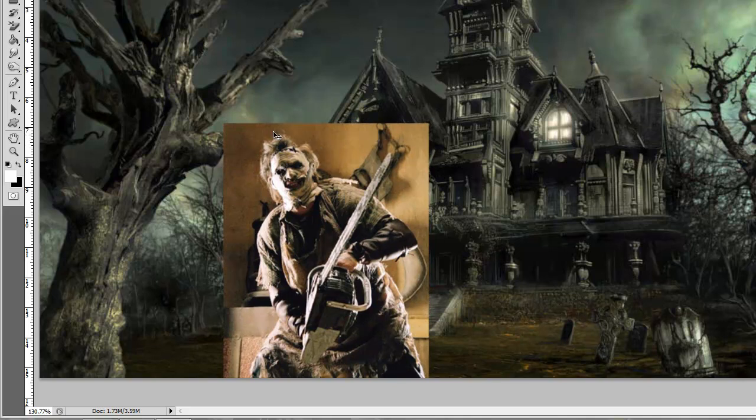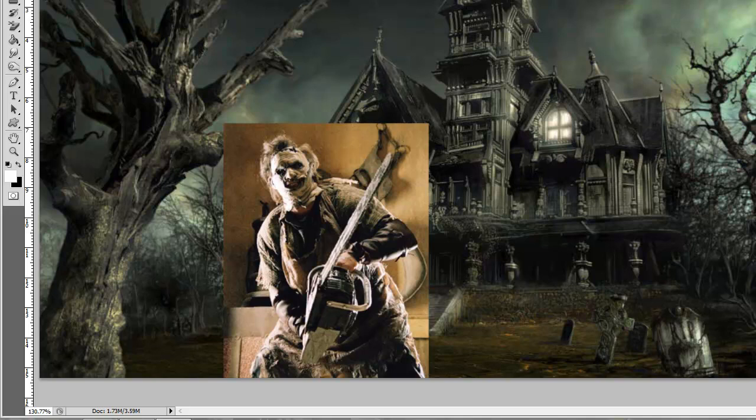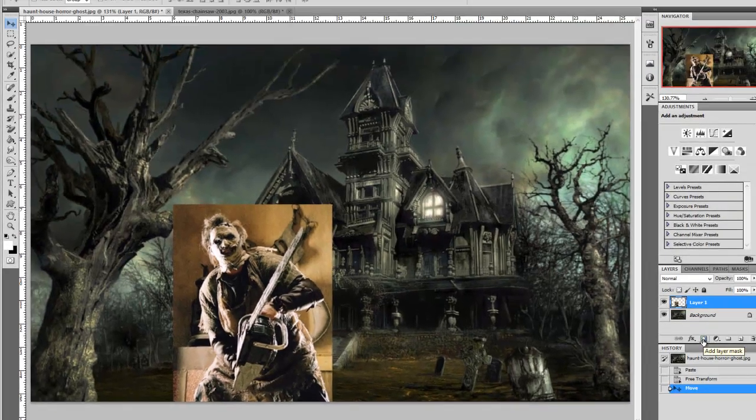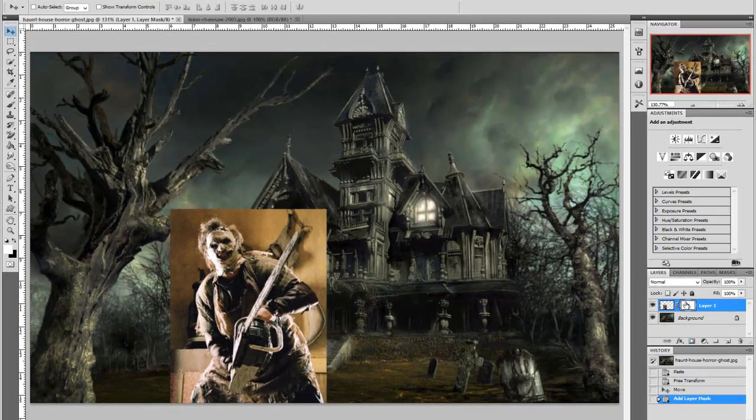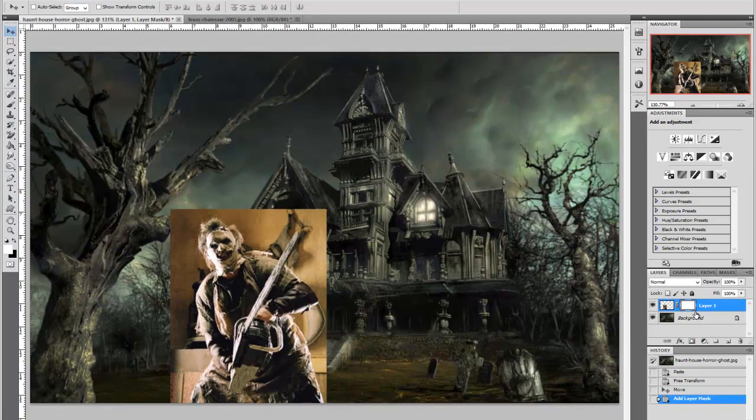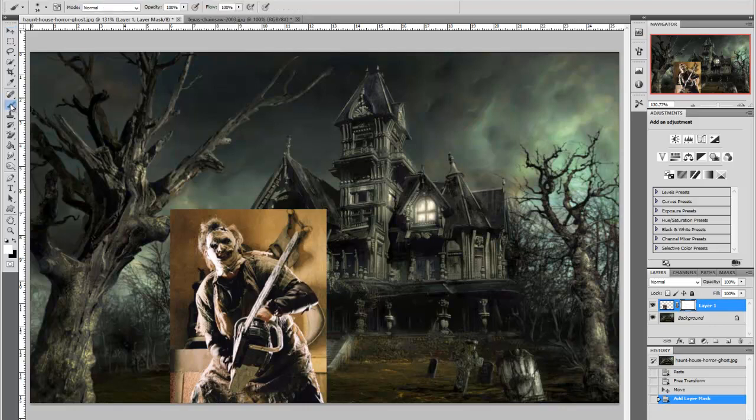Now once we've done this we've got to get rid of the background of him so he blends in quite nicely with this which is very easy to do. On the layer 1 which is there we're going to select the layer mask which is the square with a circle and as you can see the frame has opened up there making sure that that is framed off so we can work on this.